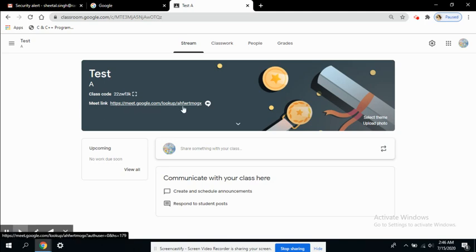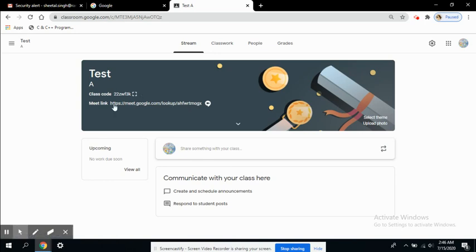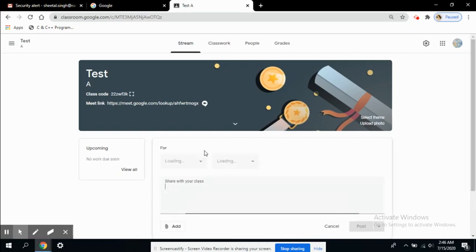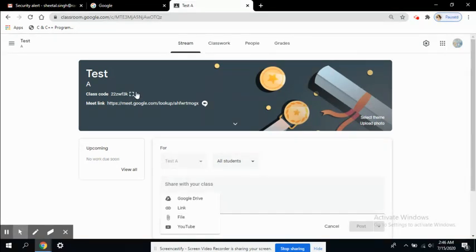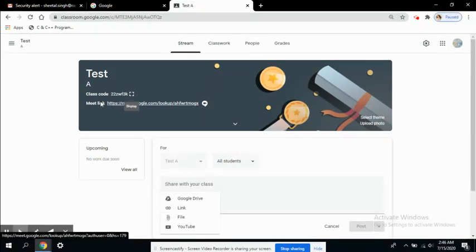This will be available in their streams. You can also share this link by adding an announcement. If you want to share something with your class, you can add this link. Let's say I copy this link.